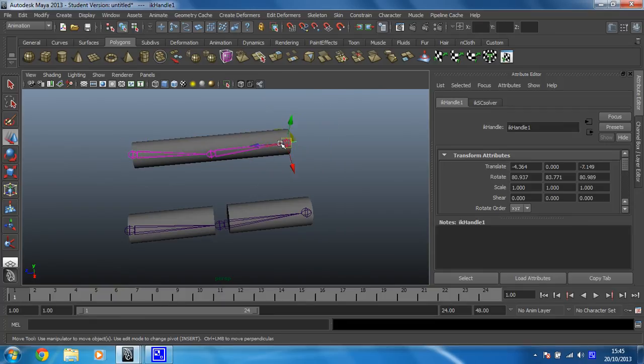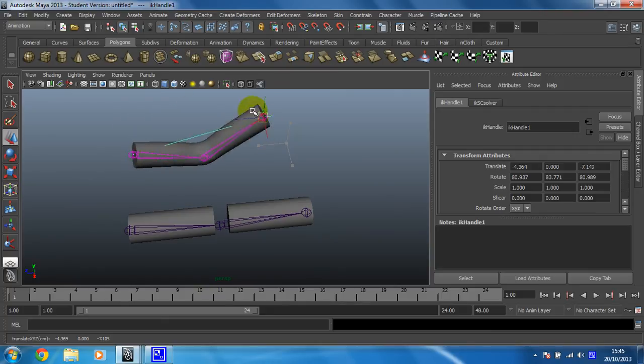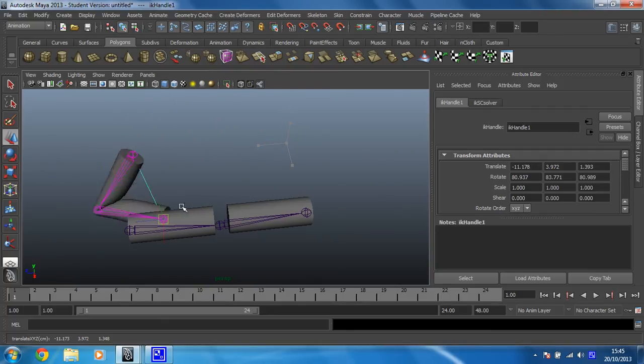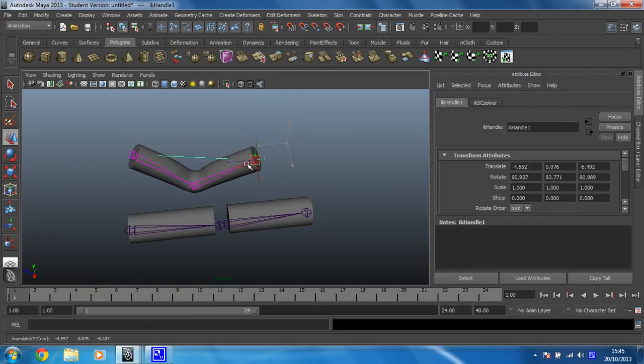To show you what that looks like, if I put the move tool on and move that around, you can see they're just working it out for me. They're both rotating nicely to create an arm. And because I've used skinning rather than parenting, the mesh deforms as well.